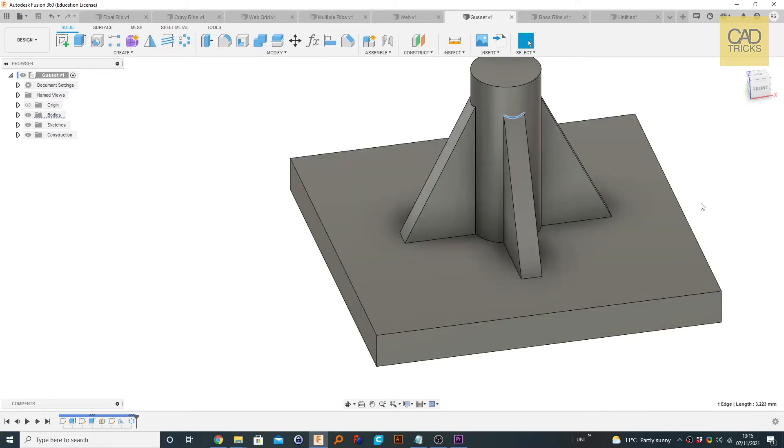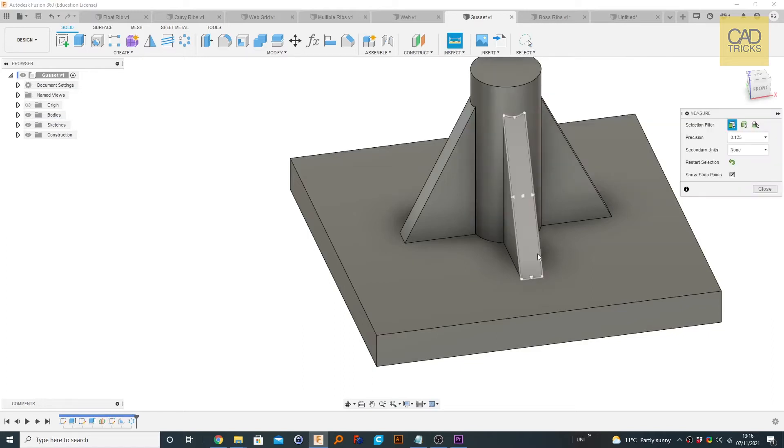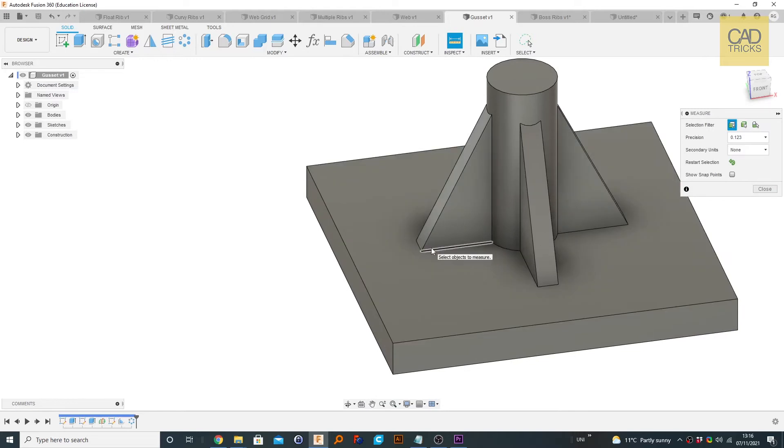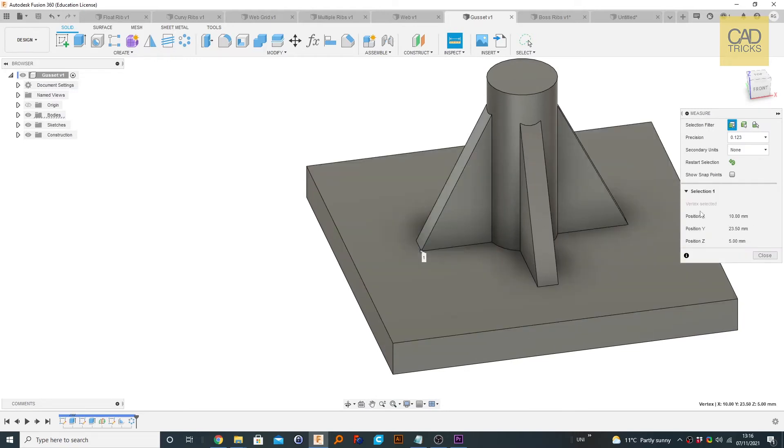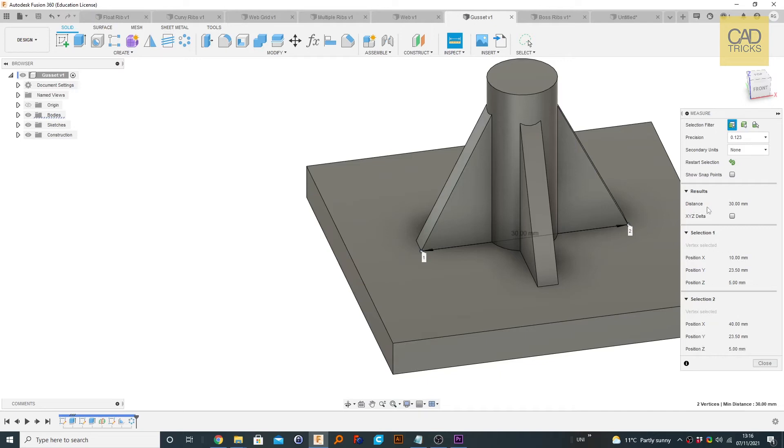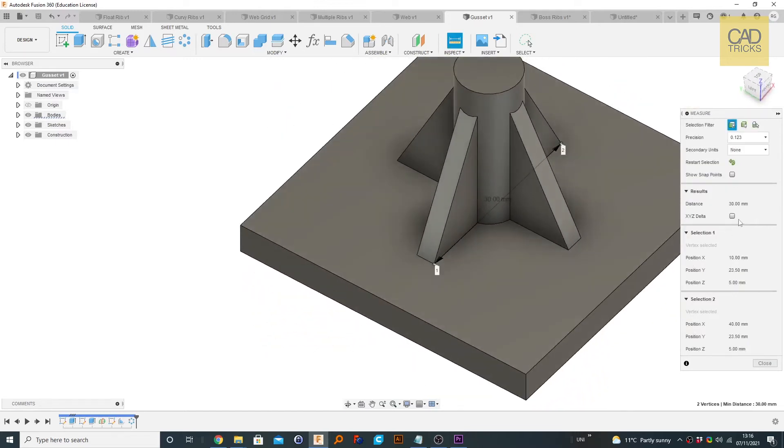Now I'm going to show you the Inspect tool. If you go to Inspect > Measure or use the shortcut key I, which I usually do, basically what we need to do is select two points. We've clicked on our first point, that's selection one, and then we select the next point. That gives us selection two. It also shows you the exact position in space and gives you the distance. If this is not completely straight, sometimes you get this XY delta.